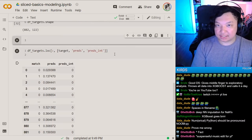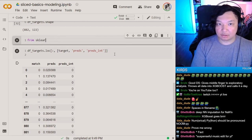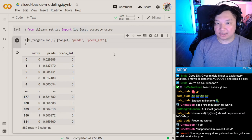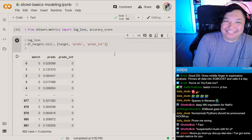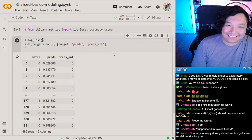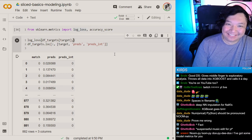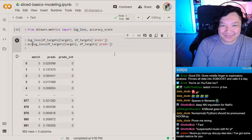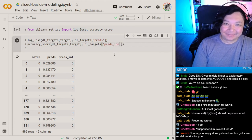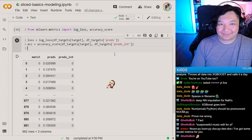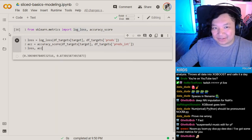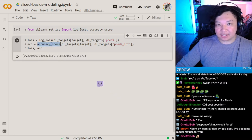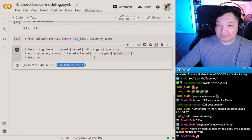From sklearn.metrics we import log_loss and accuracy_score. We want to use log loss on our predictions. Our log loss is 0.306 and our accuracy given our integer predictions is 87% accurate.